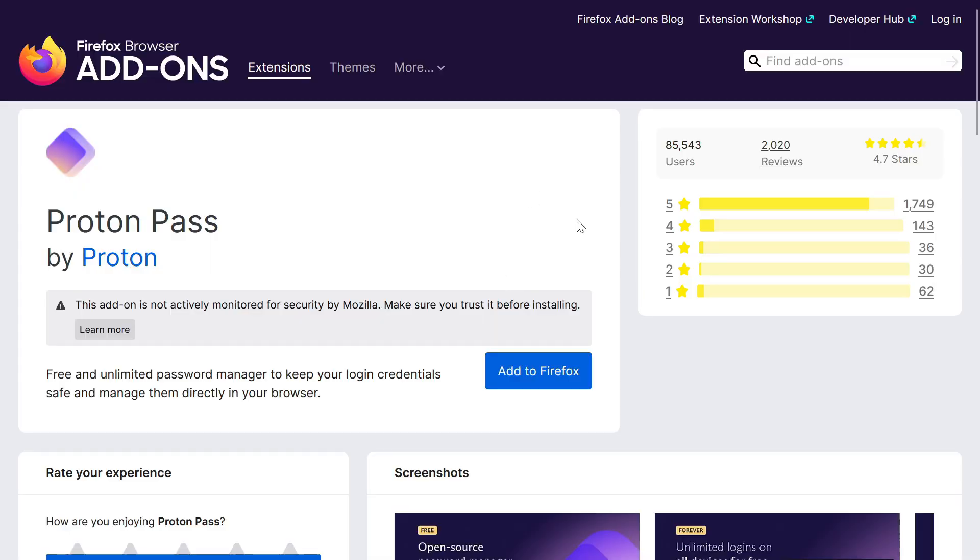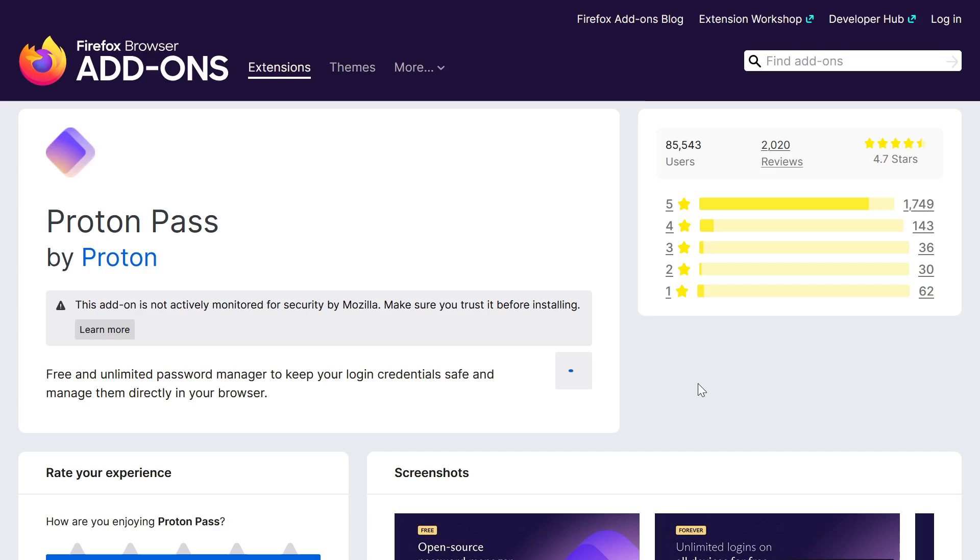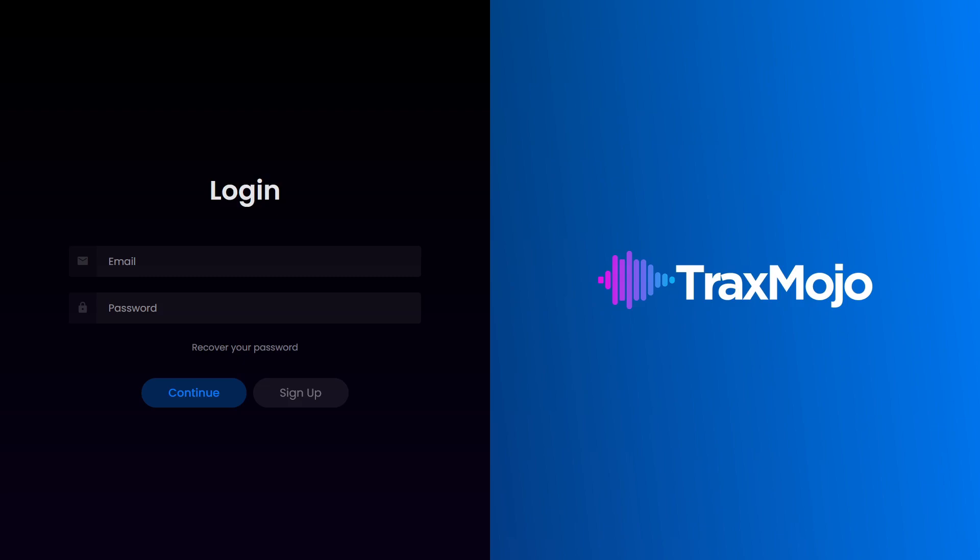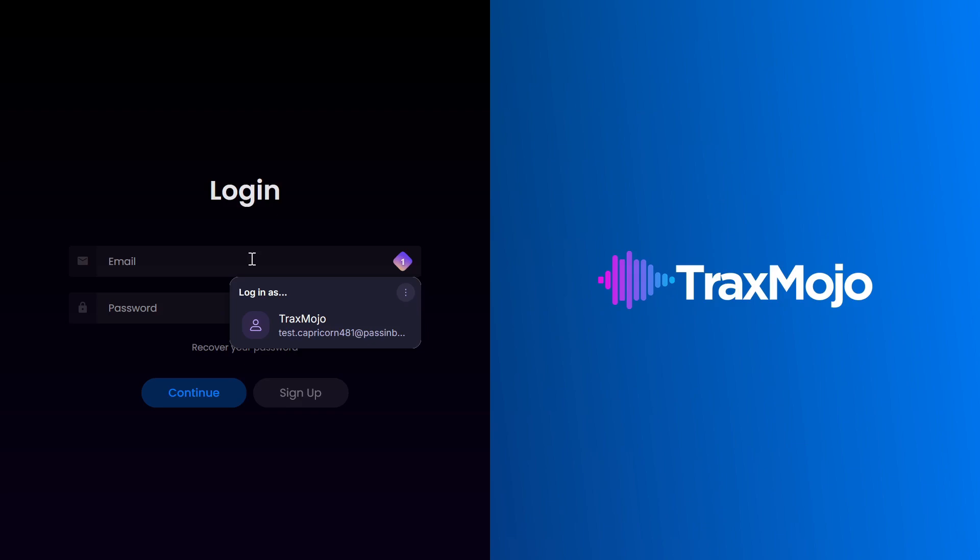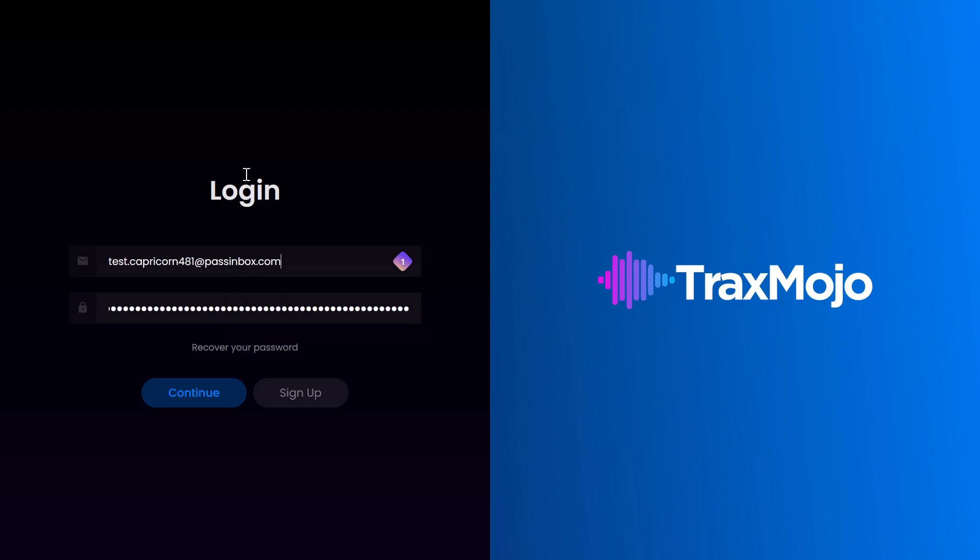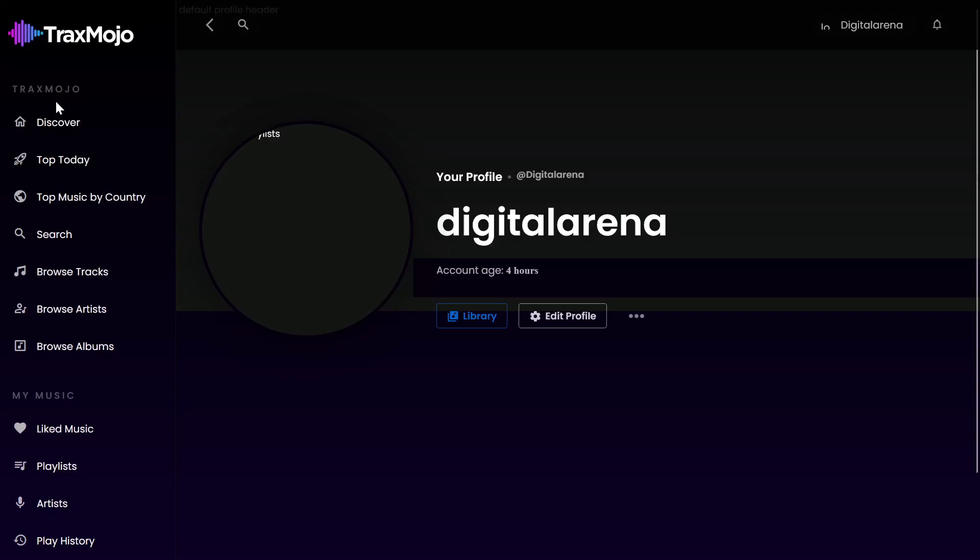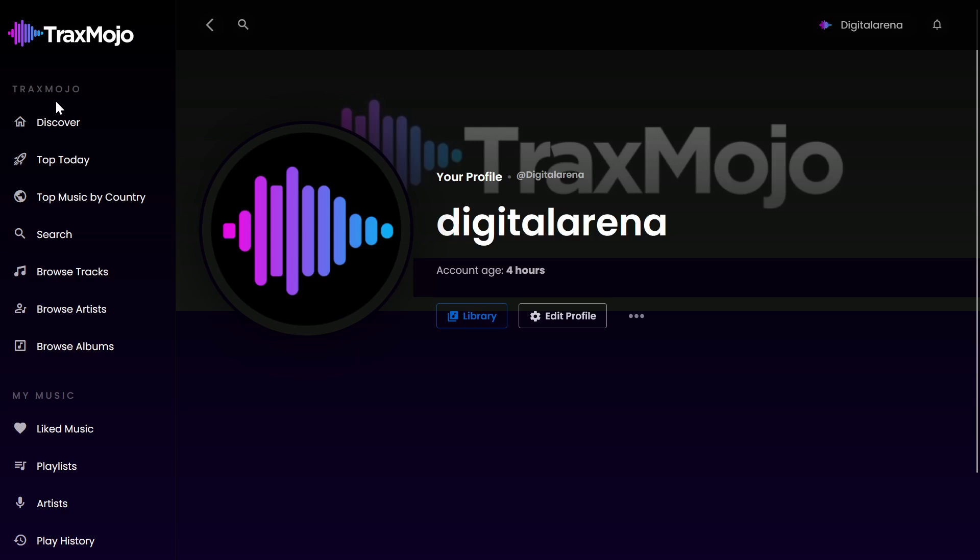To use the one click login option, you will need to install the ProtonPass extension for the web browser you are using, in my case that is Firefox. After you download the extension and log in with your account, when you return to the login page and click on the input field, the ProtonPass extension will activate and give you the option to log in using the login account we previously created. When you select this option, your details will be automatically filled in. By clicking the Continue button, you will be logged in to your account.